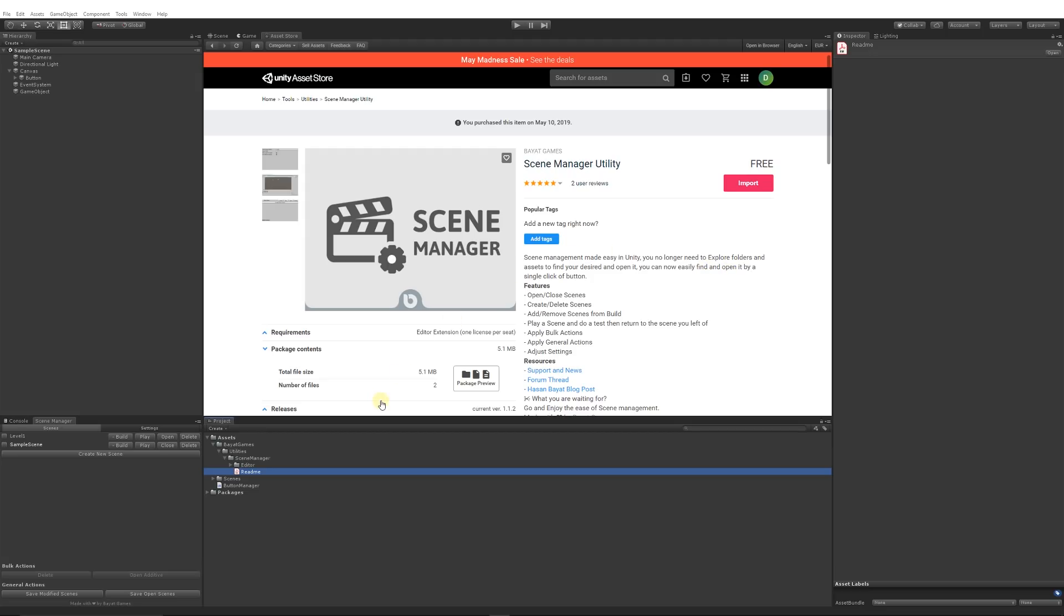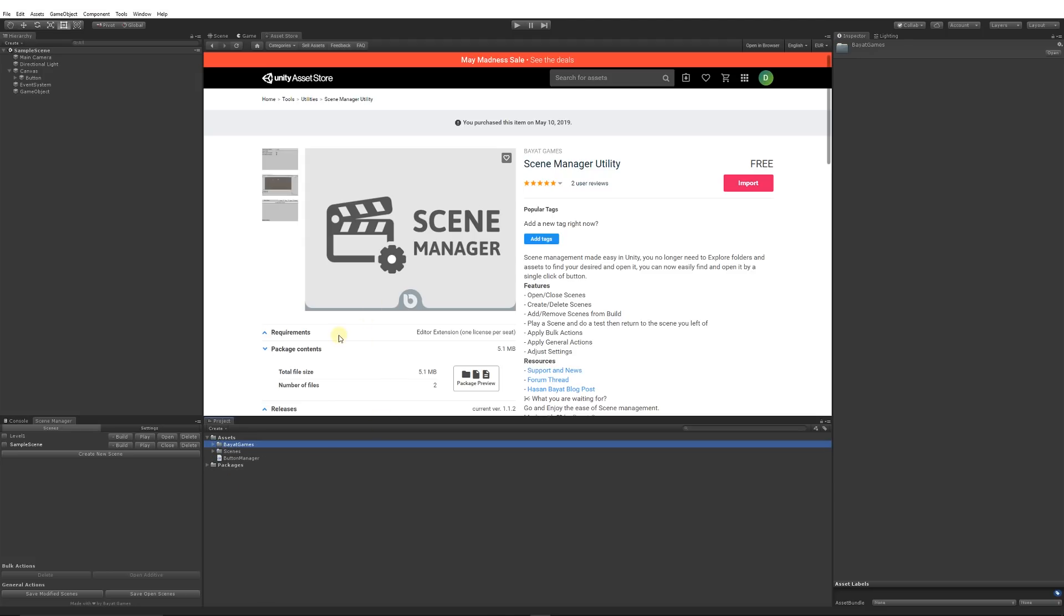Often when you've got your scenes in Unity, you have to go and rummage through folders and try to find where exactly the scene is, or drag and manage your scenes. But with this utility...